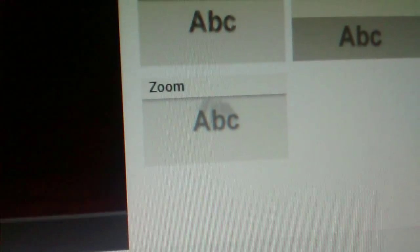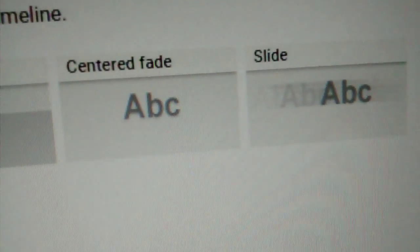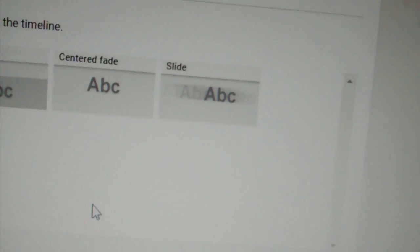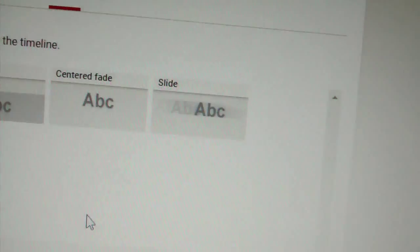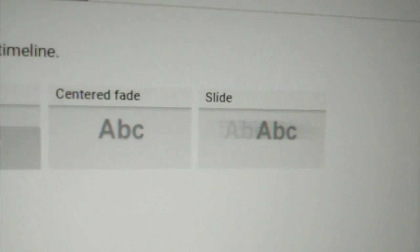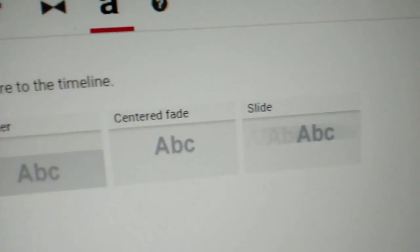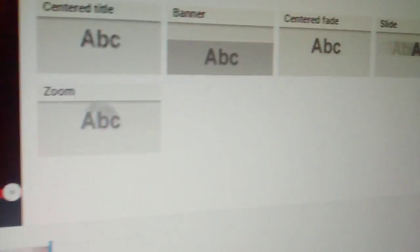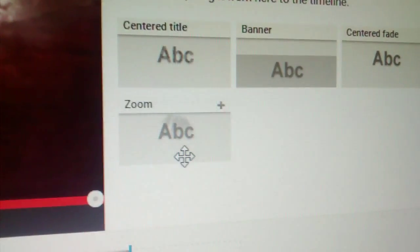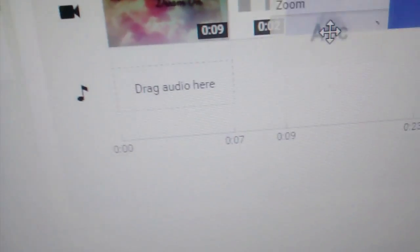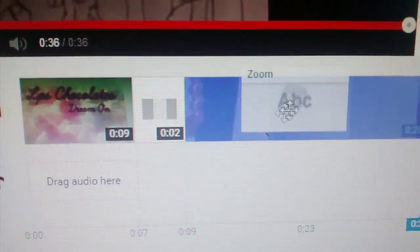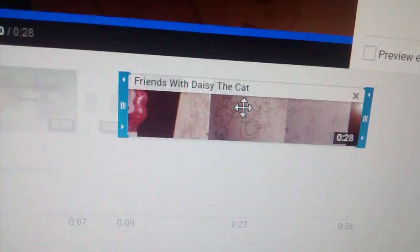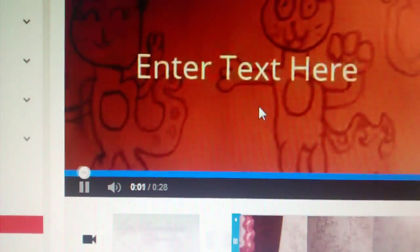I suggest choosing zoom, center fade, center title, or maybe slide if you insist, but probably not. So I'm just going to choose zoom. So you're going to click and drag it into your video. Not the intro or outro. Your video you added. So now, as you can see, text comes up.